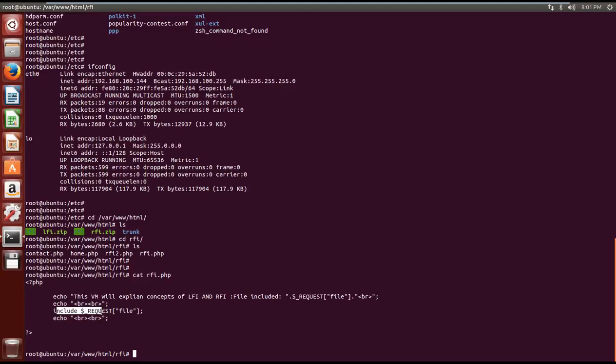There is no input validation here about what can be included and what cannot be included, which is a problem in this code. For successful RFI to work you need to make a change in PHP configuration.